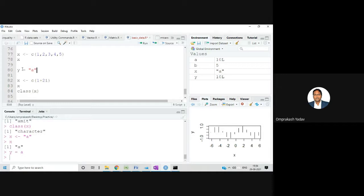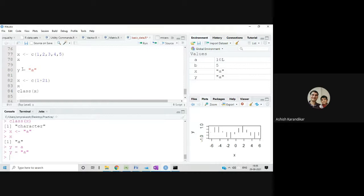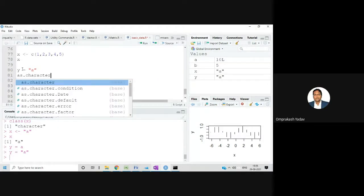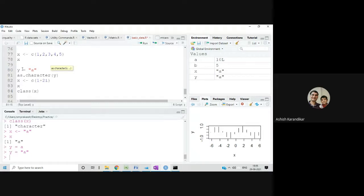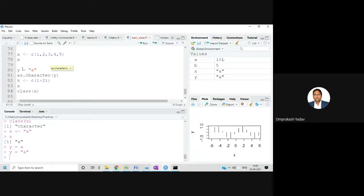If you are writing anything in double quotes, that will be treated as character — it will not be treated as numeric or integer data. But if a number is written inside quotes, you can convert that character data to numeric. For example, y <- '5' — this is character kind of data.